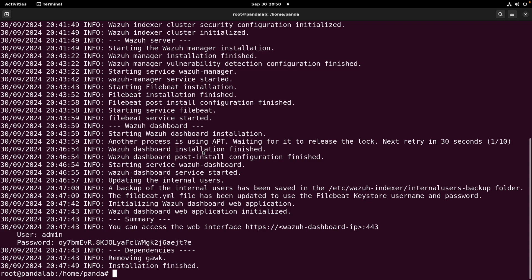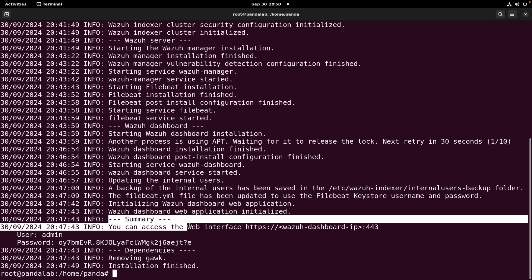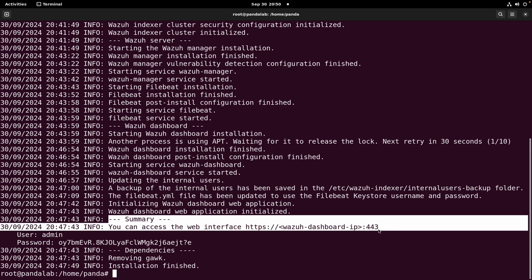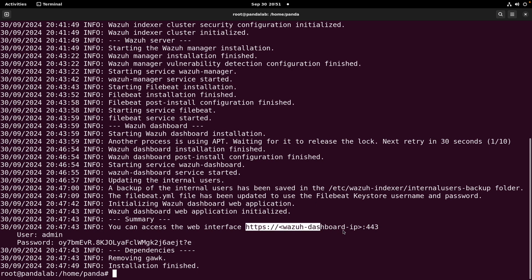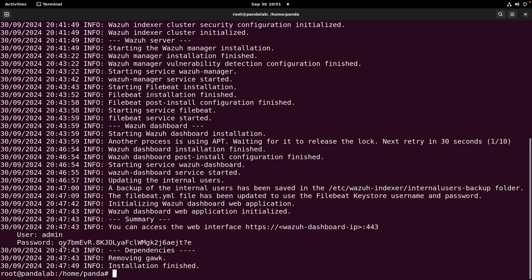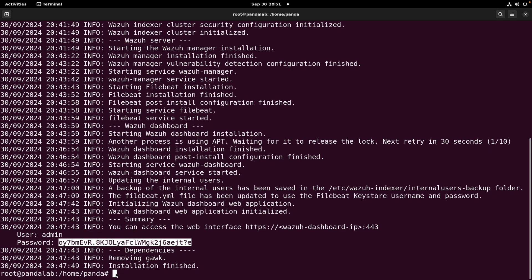The installation process is completed and it was successful. As you can see, we got a summary at the end that tells us how to access the web interface. We need to copy and paste the URL, replacing the placeholder with our server IP — 192.168.0.41 — on port 443. This also shows us the admin username and the randomly generated password. Make sure to store these credentials somewhere you can access them later.